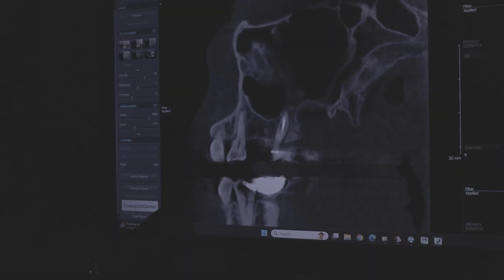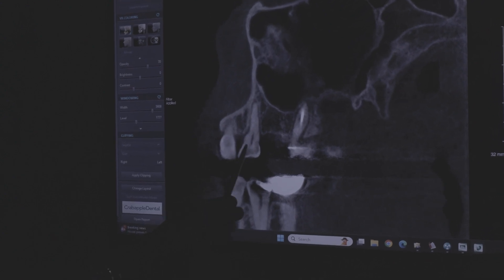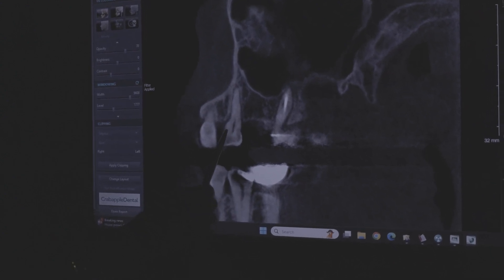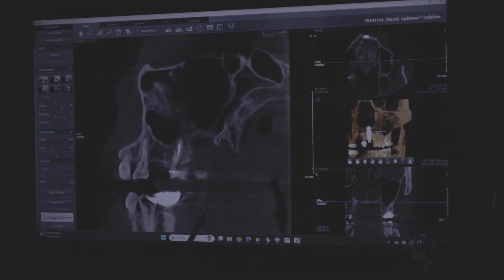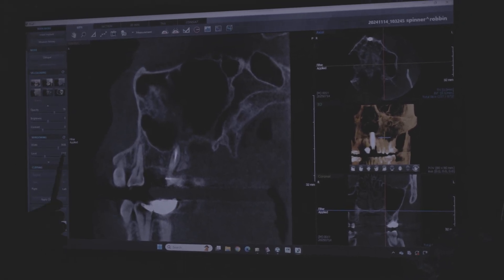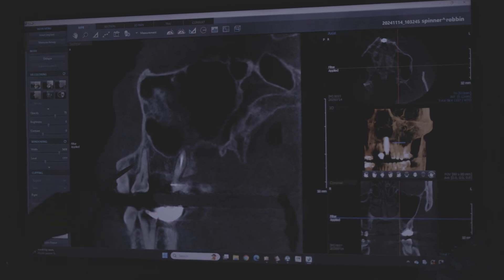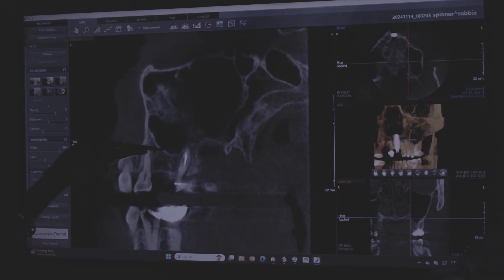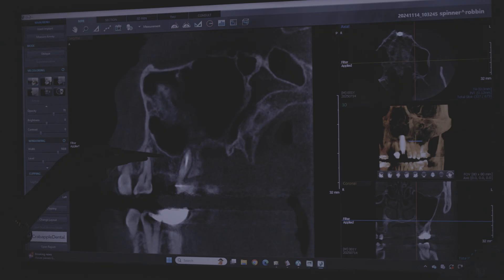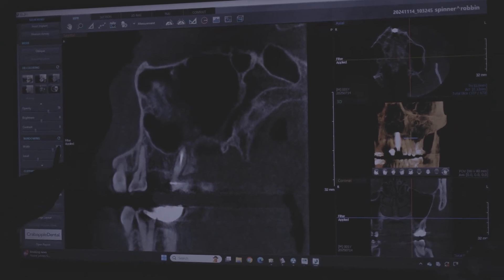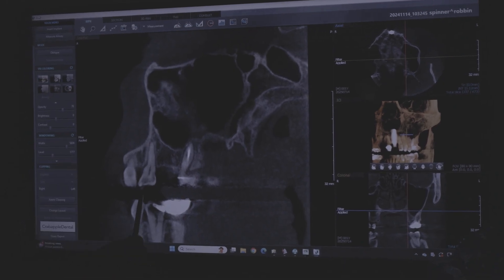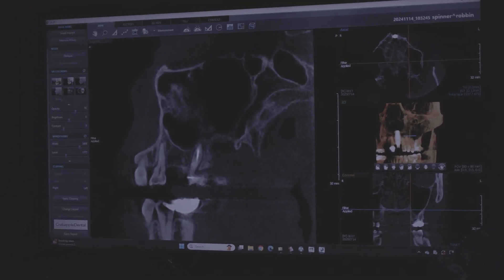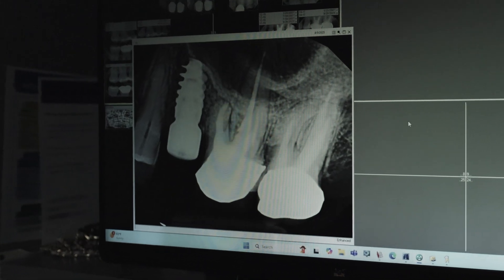This is a CT of Robin before the implant was placed. If you look at the screen, you can see all the different views — the axial, 3D, coronal, and the sagittal view. It shows the distance between the base of the bone and her sinus, so we know exactly the correct width and depth the implant needs to go to in order to serve as a solid anchor and long-term tooth replacement.